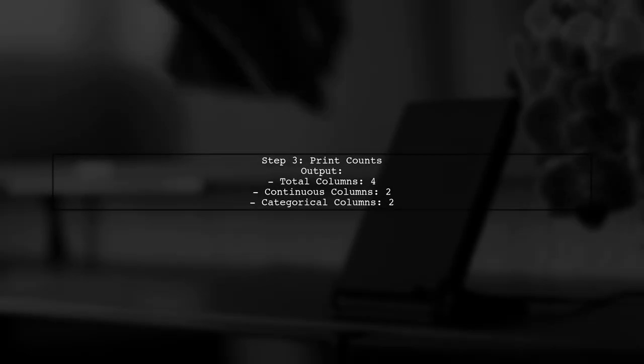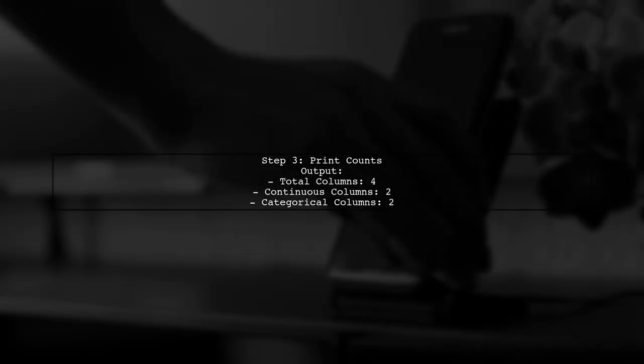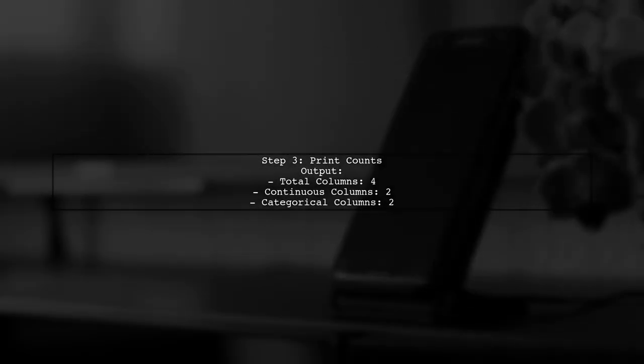Finally, print the lengths of these lists to see how many columns you have in each category. The output will show the total counts.